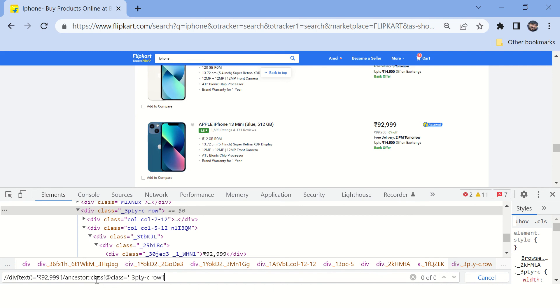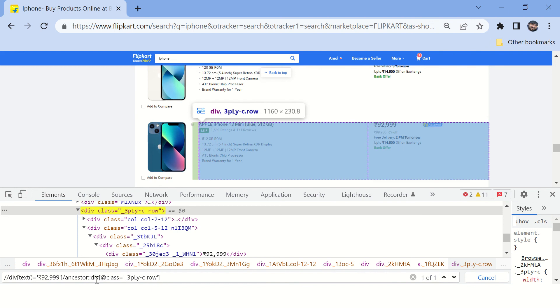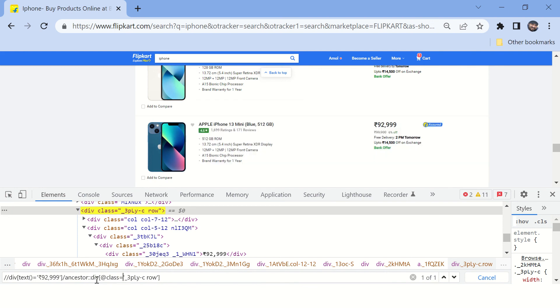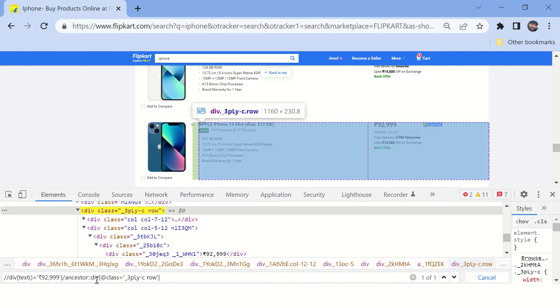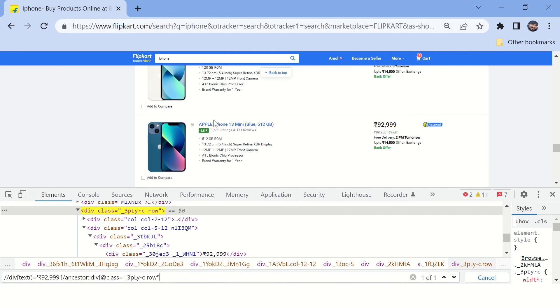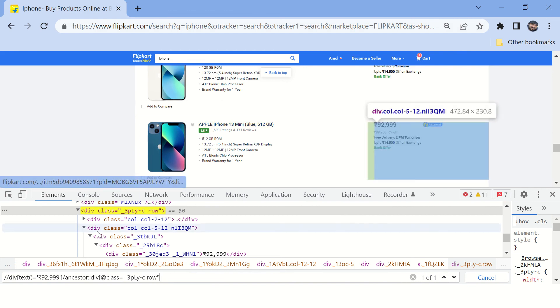Looks like it's not working. Somehow we missed something. Oh, the ancestor tag name is div, it's not class. Okay, you can see we could highlight this particular tag.